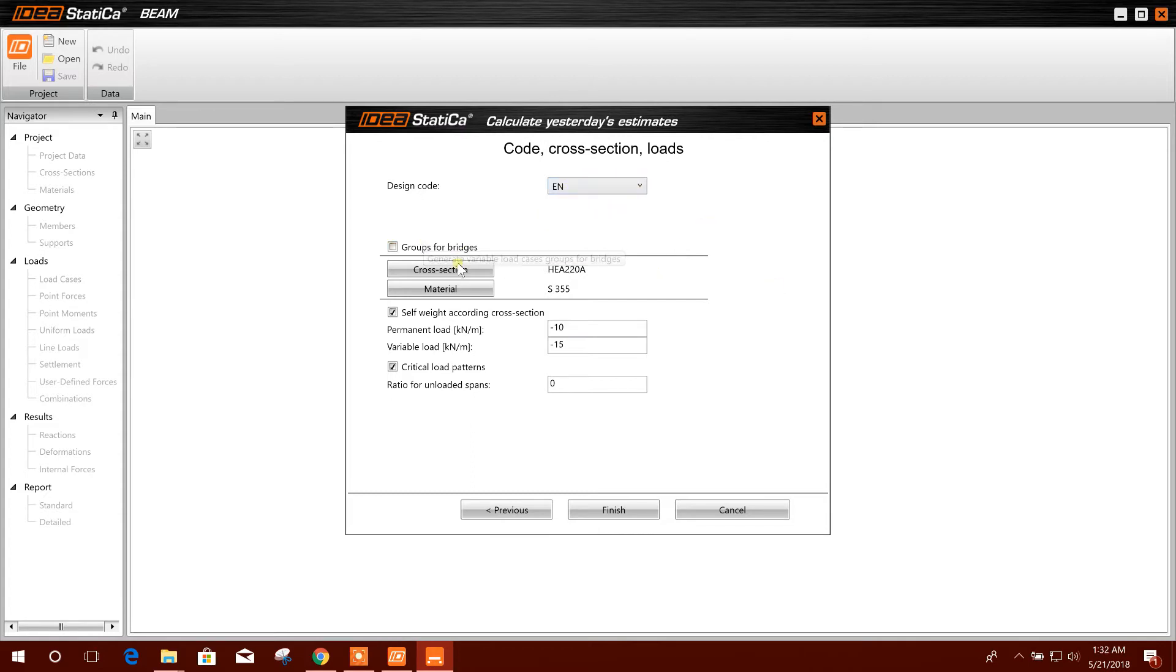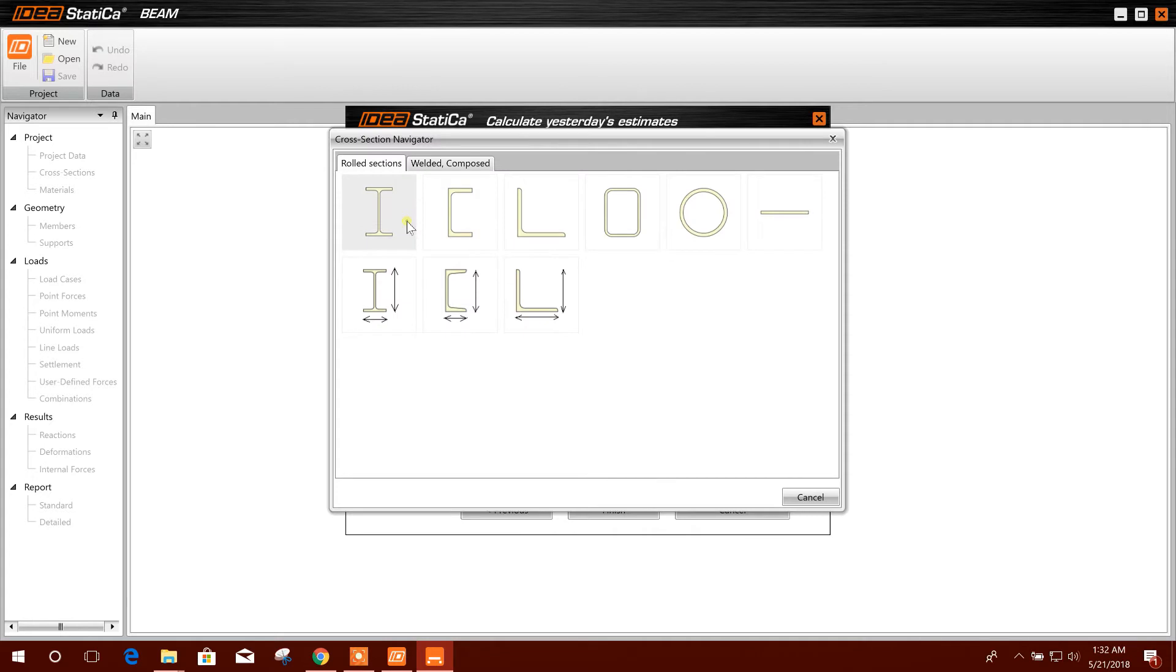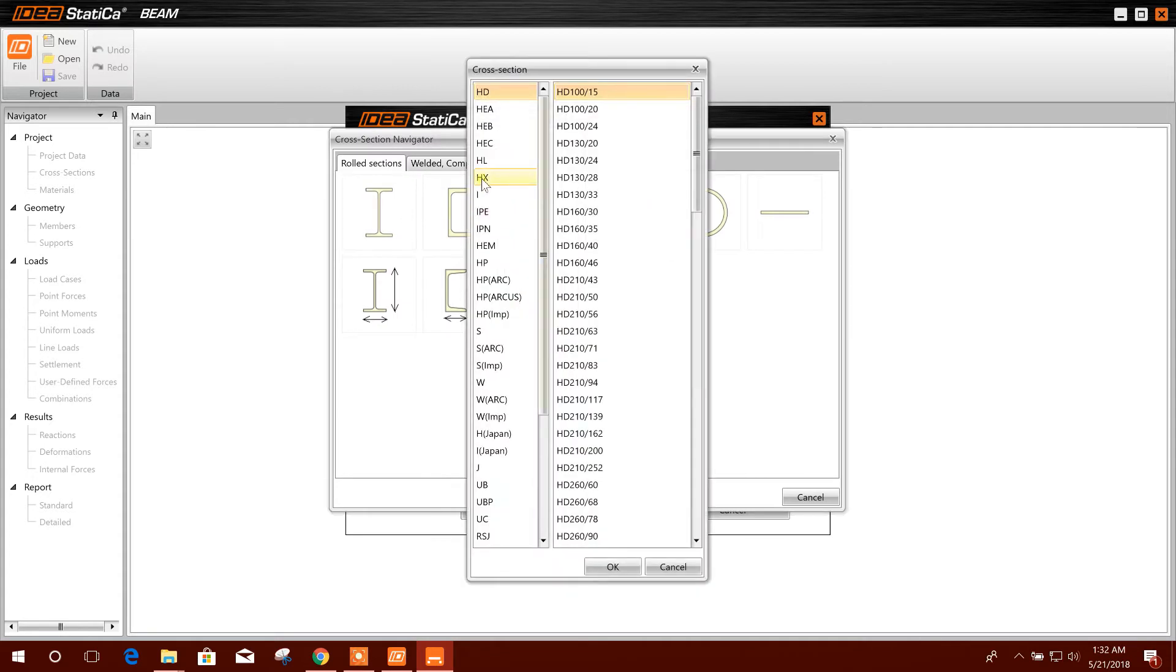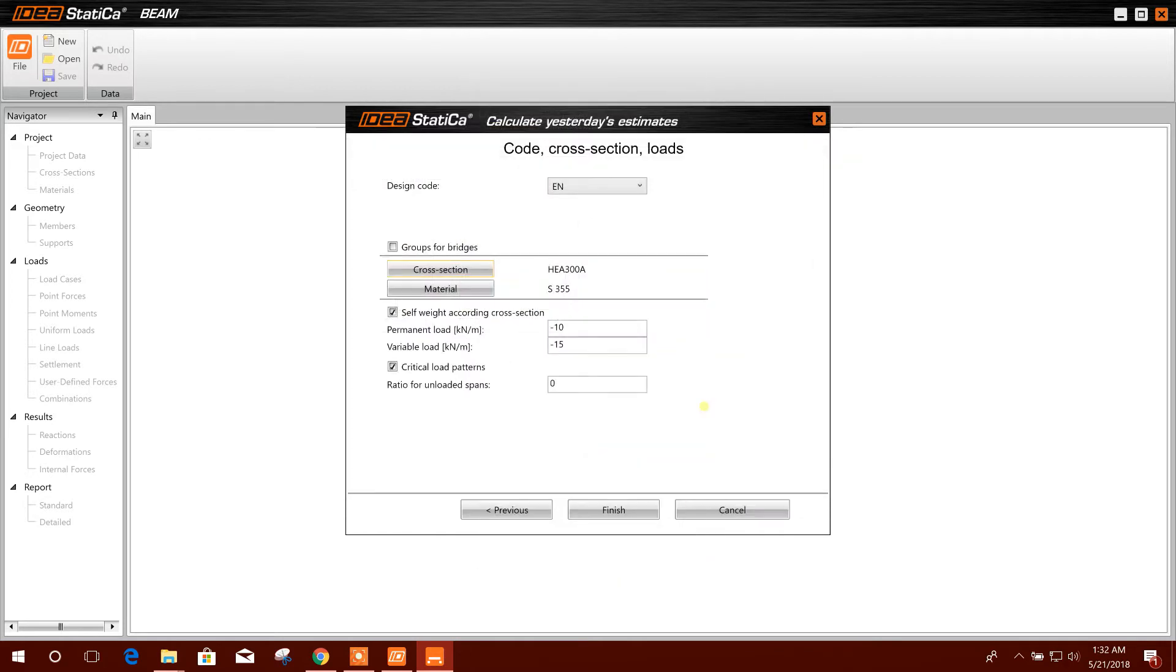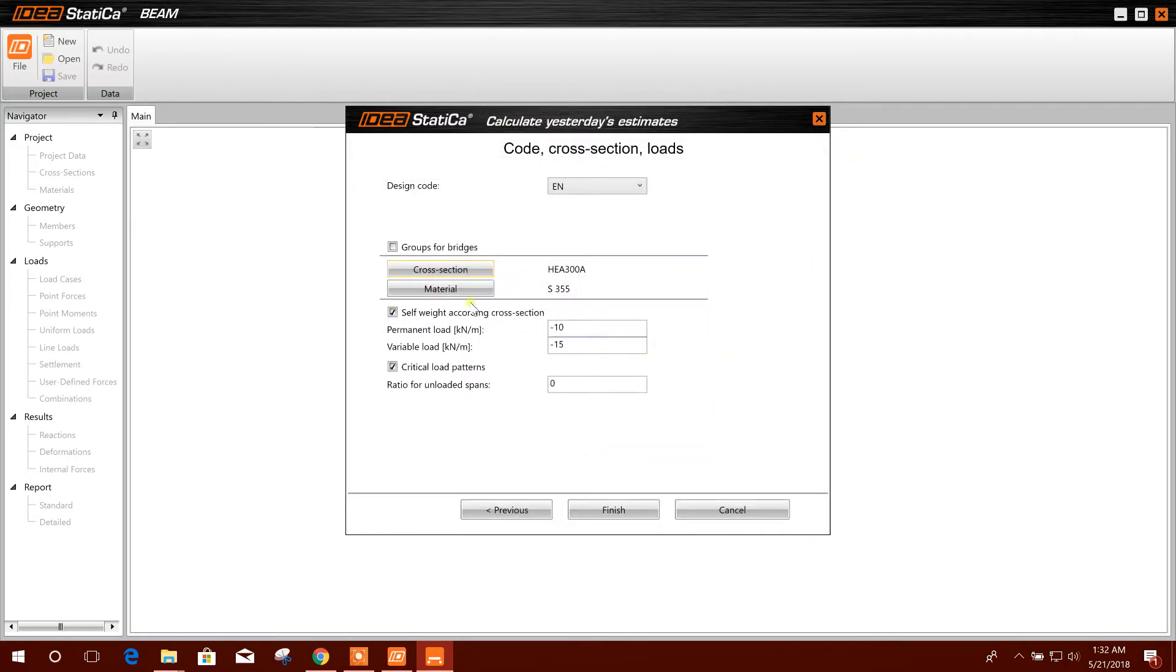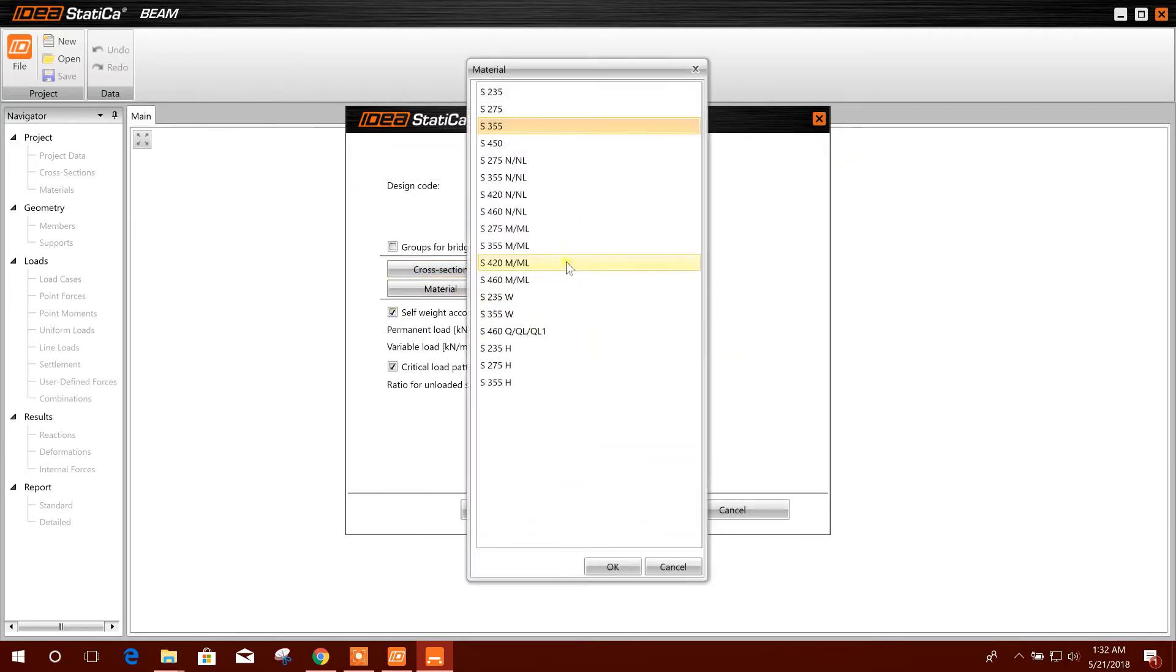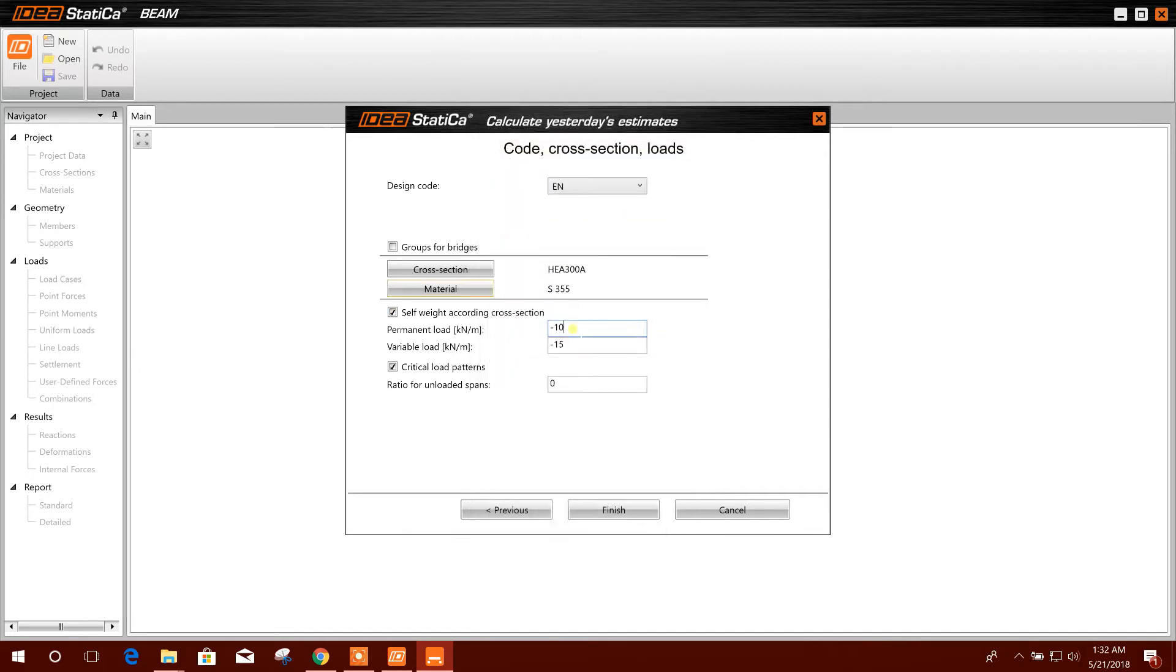We will select cross section ACEA 300. Okay. And material, you can choose from here. Okay. And self weight according to cross section.